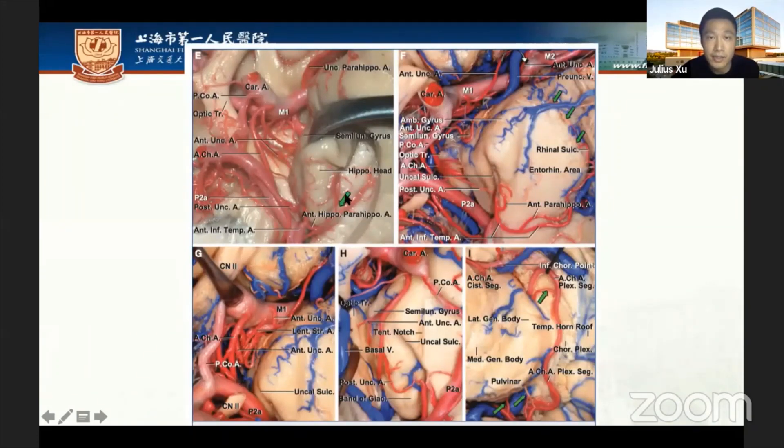From the anatomic view, you can see the complex vascular supply in the uncus area. This specimen shows the vasculature in the uncus region in detail.